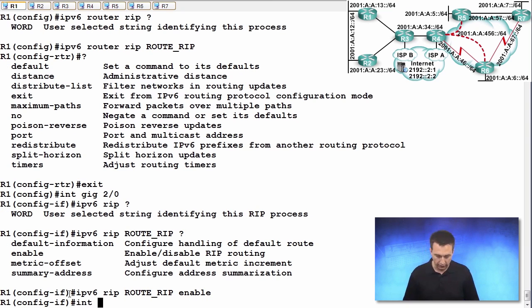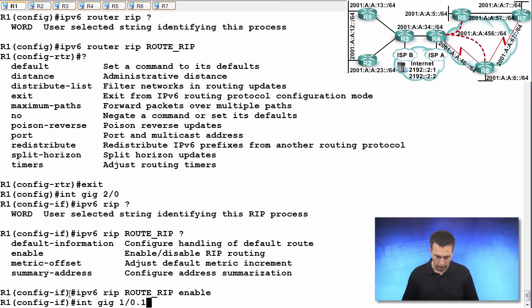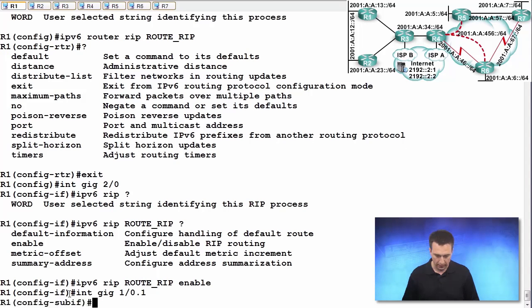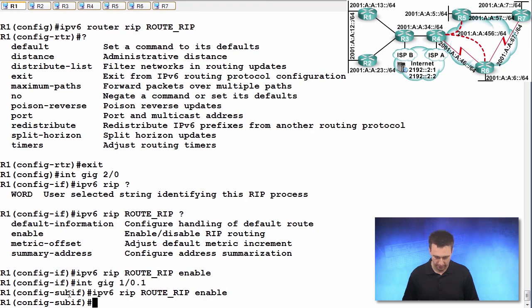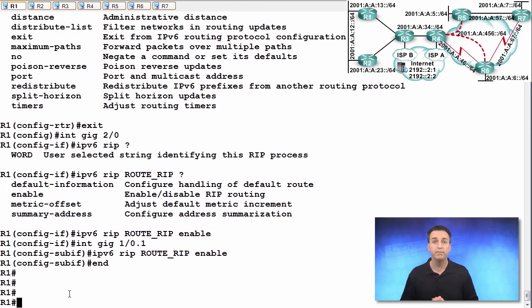And the next interface is interface gigabit 1 slash 0 dot 1. And we'll enter the same command in sub-interface configuration mode this time. And we're done.